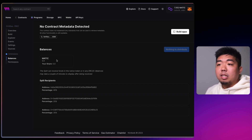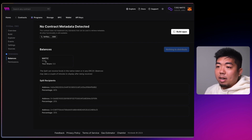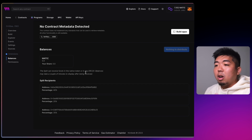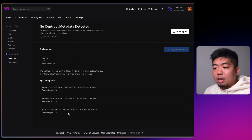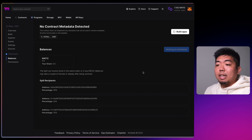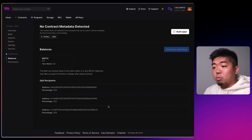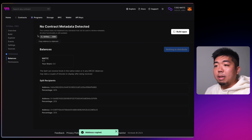In our NFT drop, when users purchase an NFT, instead of getting directly deposited to a specific wallet it will be deposited to this split contract. Once we want to distribute the funds, we come back here. You can see the split recipients are the three different wallet addresses with their different percentages, and once we have a balance we'll be able to distribute accordingly.